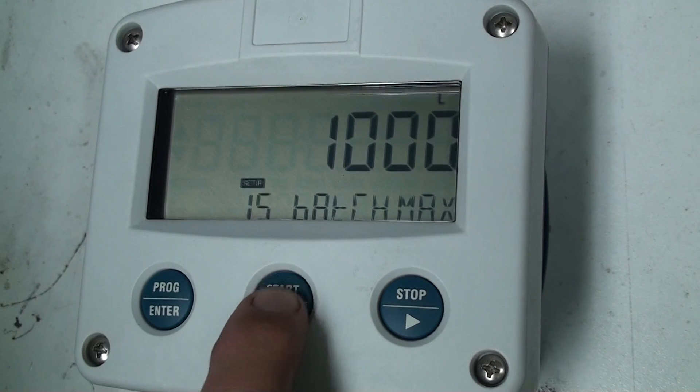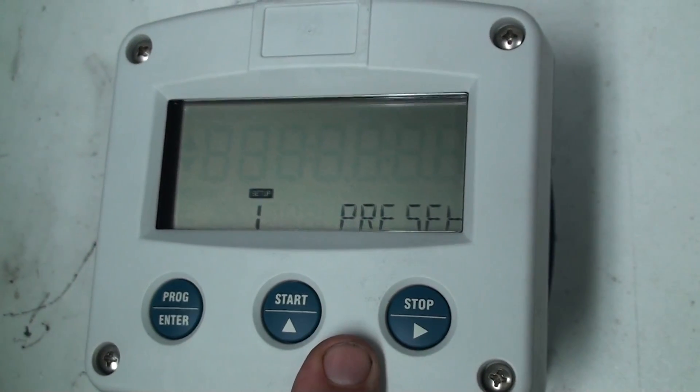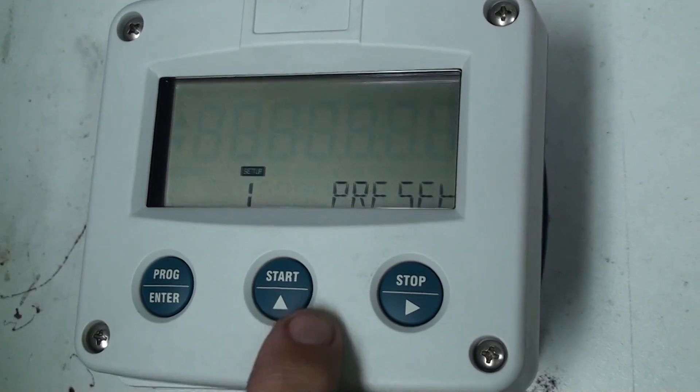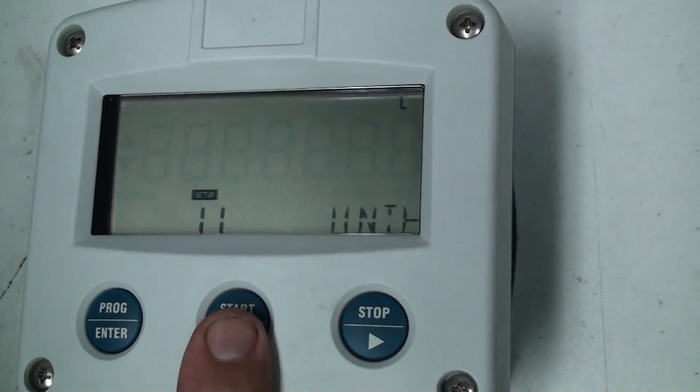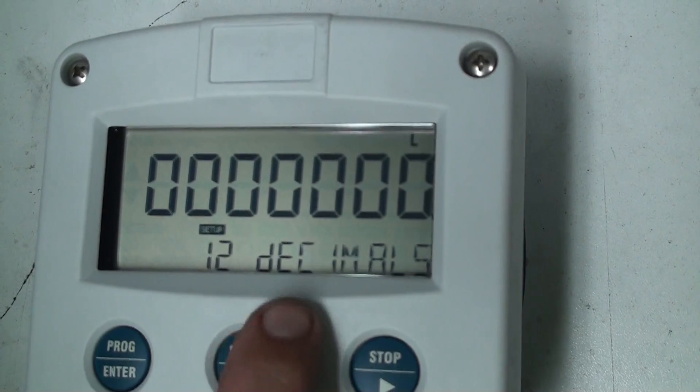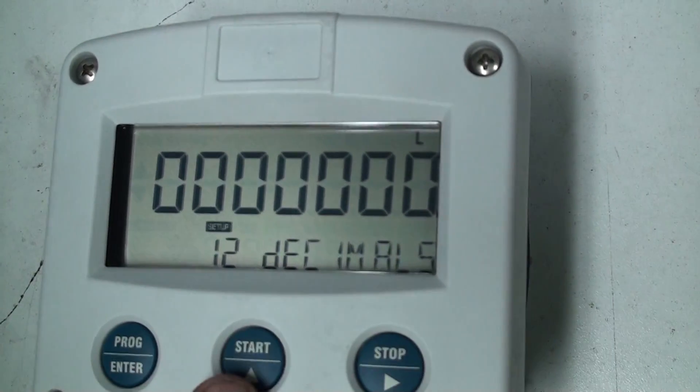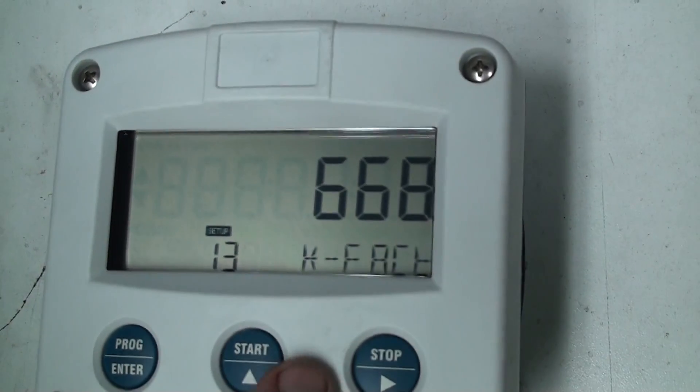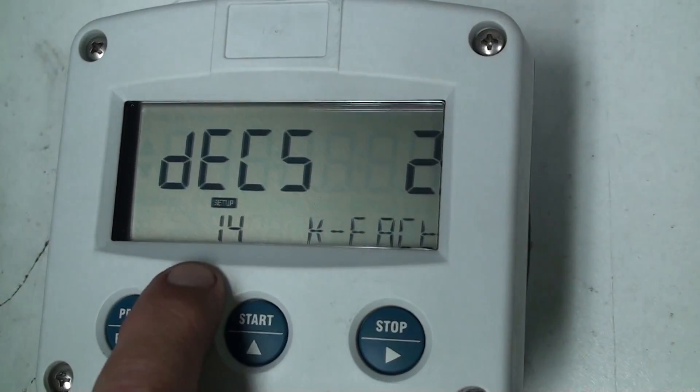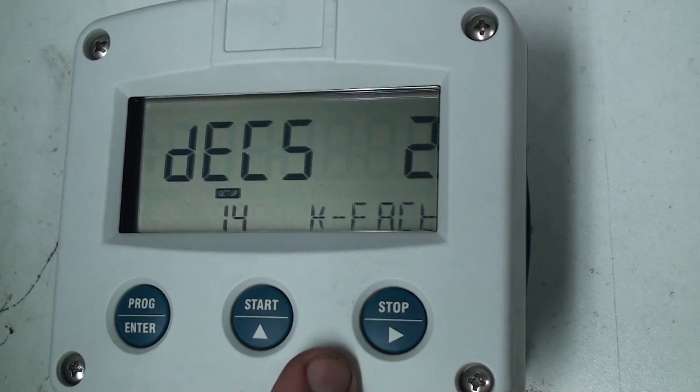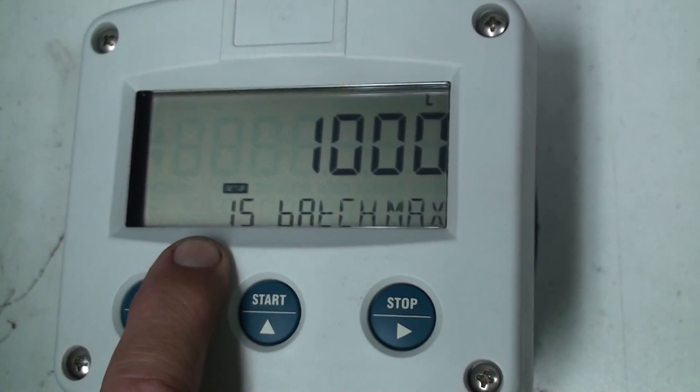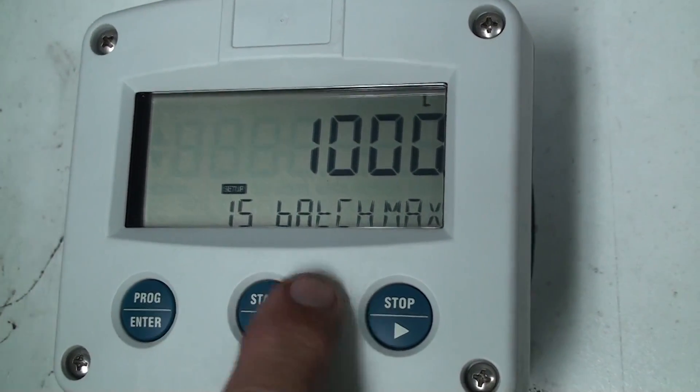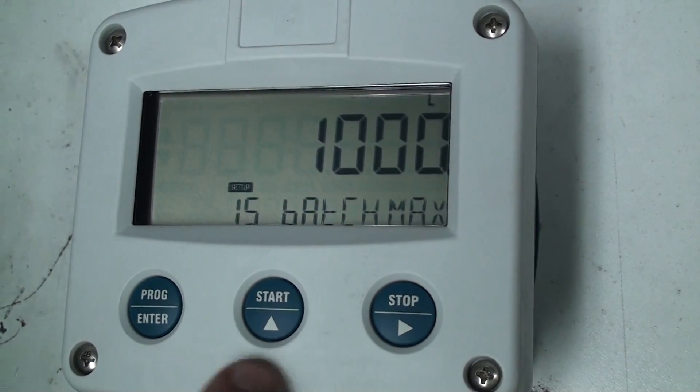We'll go to chapter 1.6 there is no chapter 1.6 so we go back to chapter 1. Now I'll just scroll through chapter 1 to make sure that we've entered everything correct. So 1.1 is for unit in liters, 1.2 is the decimals no decimals, chapter 1.3 is the K factor is 668, chapter 1.4 is 2 decimal points on my 668 which makes it back to 6.68, chapter 1.5 is my batch max set to 1000 that I don't want to batch more than 1000 liters ever.